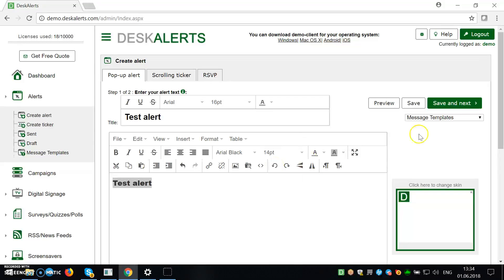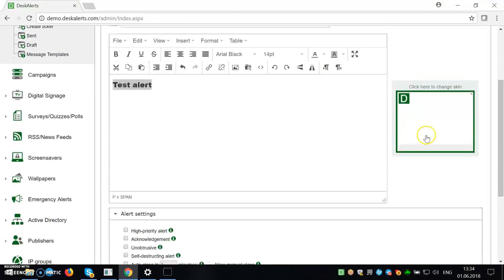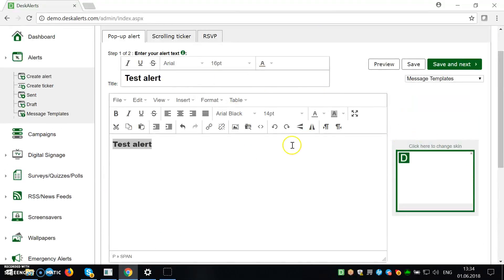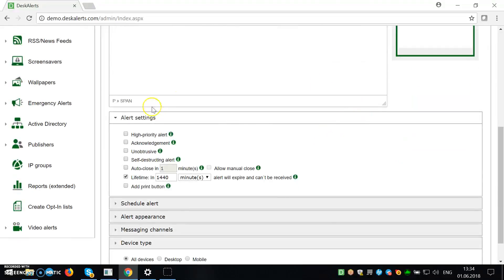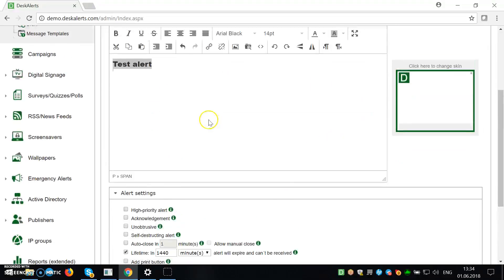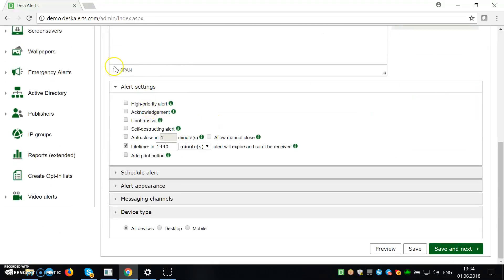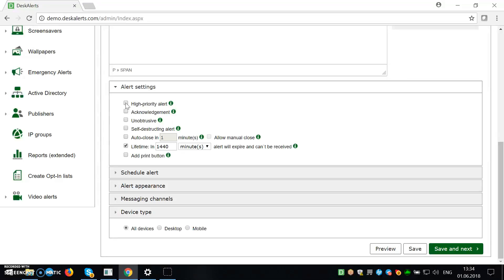So that's the basic things here. So there's also some settings you can change around. So there's high priority alert. It means it will be delivered no matter what. Acknowledgement means that recipient needs to acknowledge that he or she got the alert and understood its contents.